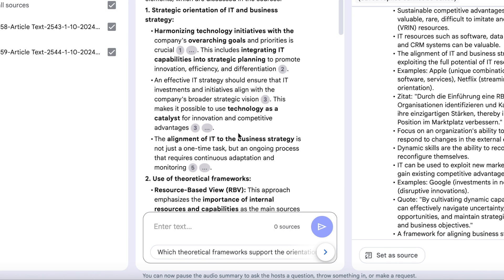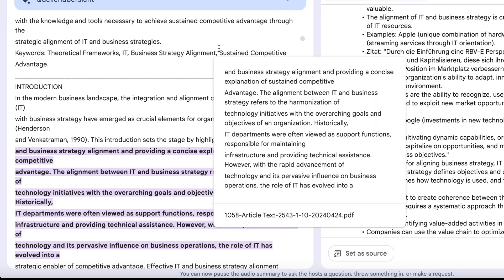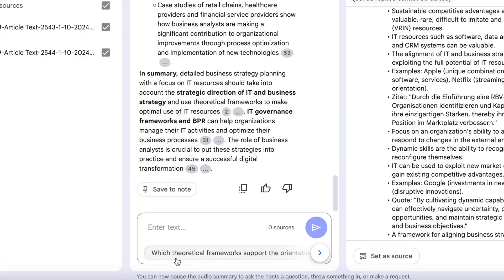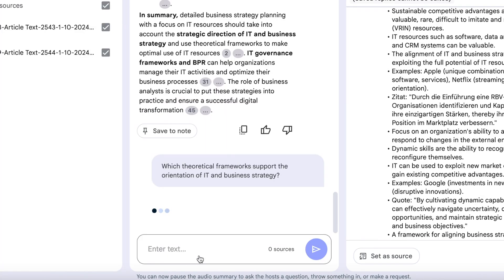The response is completely based on the two papers and we can even see which parts of the PDFs were used. There are also suggested follow-up questions to help us dig deeper.